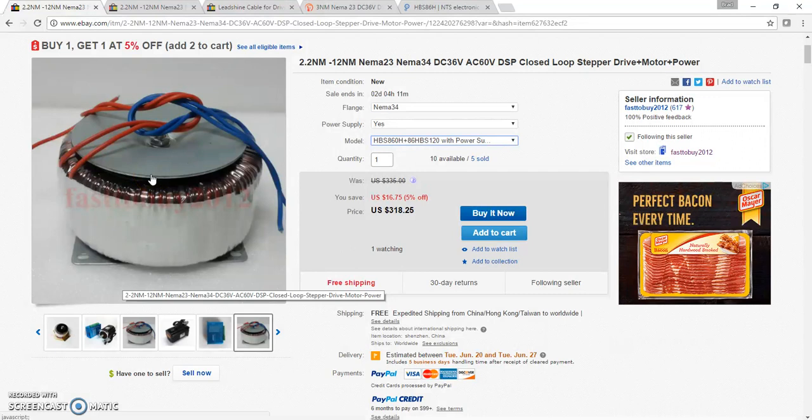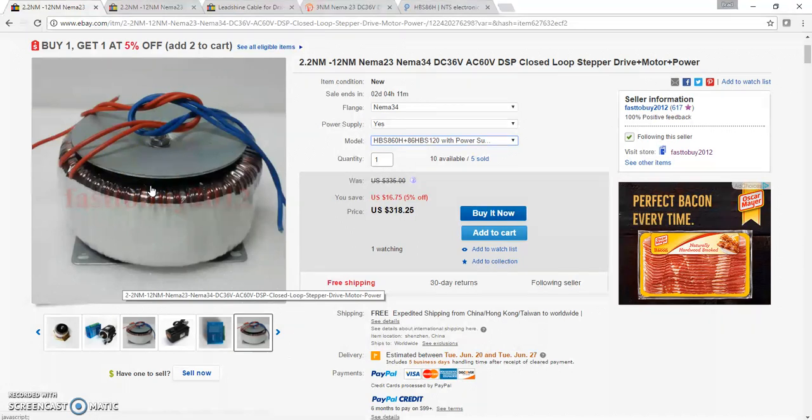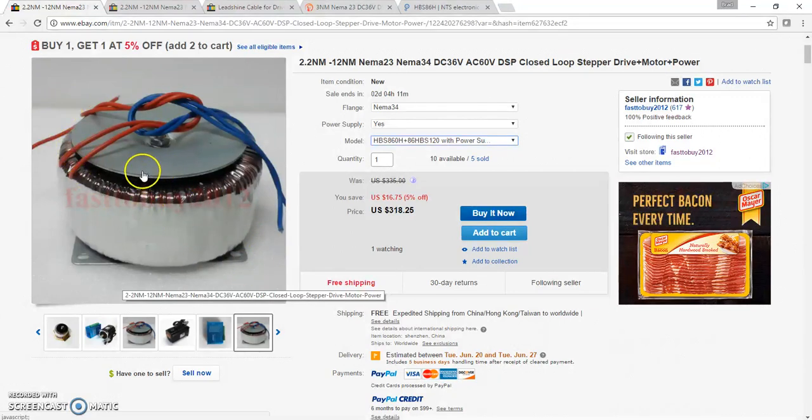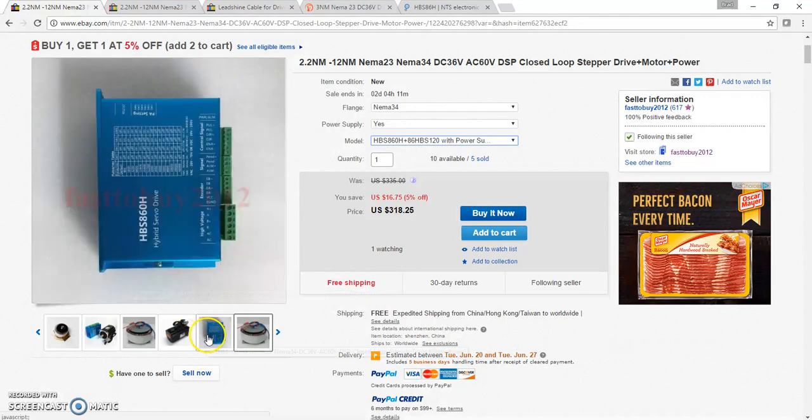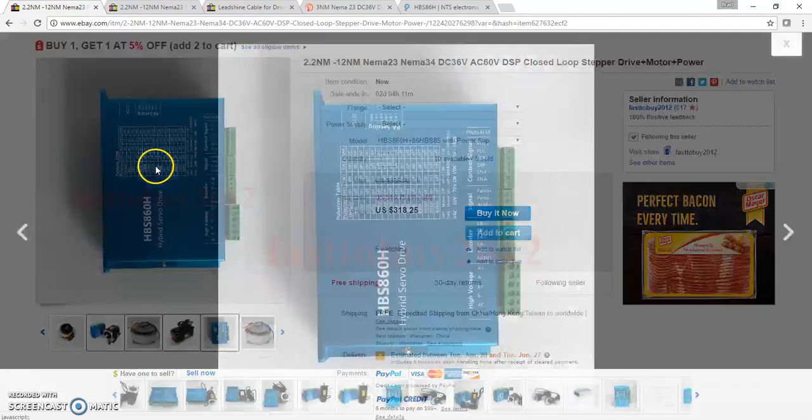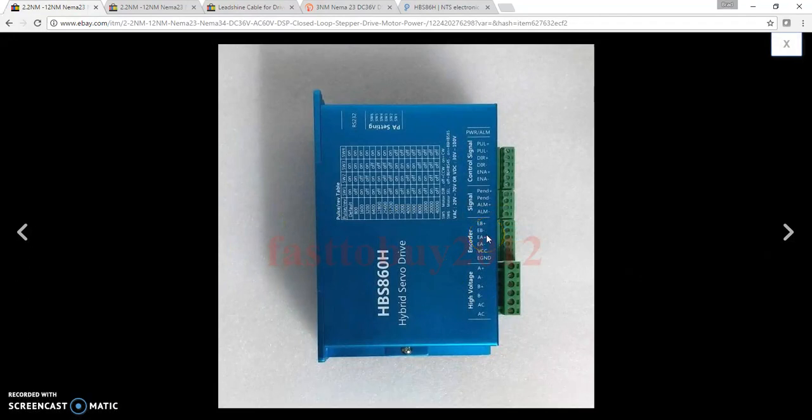I actually did not buy the transformer from the seller. I went to a different seller and bought a 60 volt switching power supply. But in hindsight I should have just purchased this big transformer from the seller, and I'll tell you why. The driver - these drivers are a little more advanced than maybe the DM542A stepper drivers.